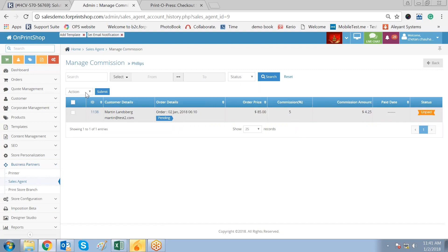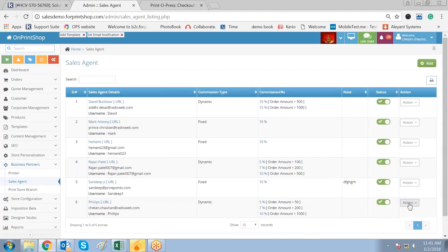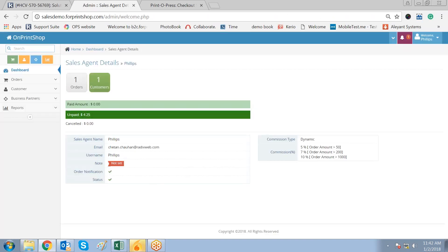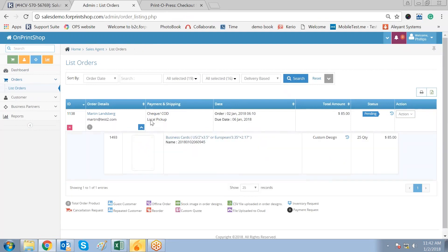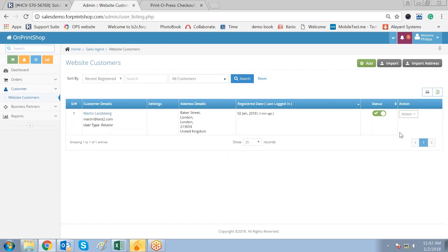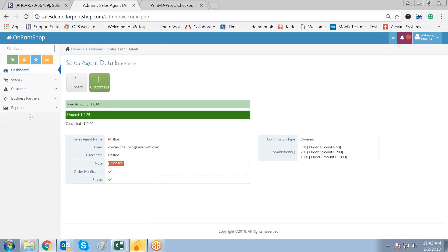Let us go to the sales agent admin panel and check what he has received. Logging in as the sales agent, you can see he has also received the same data — one order has been placed. You can click on the order and check what has been placed by his customer, Mr. Marvin Lensable. From the dashboard the sales agent is notified and can see that the unpaid amount is $4.25.